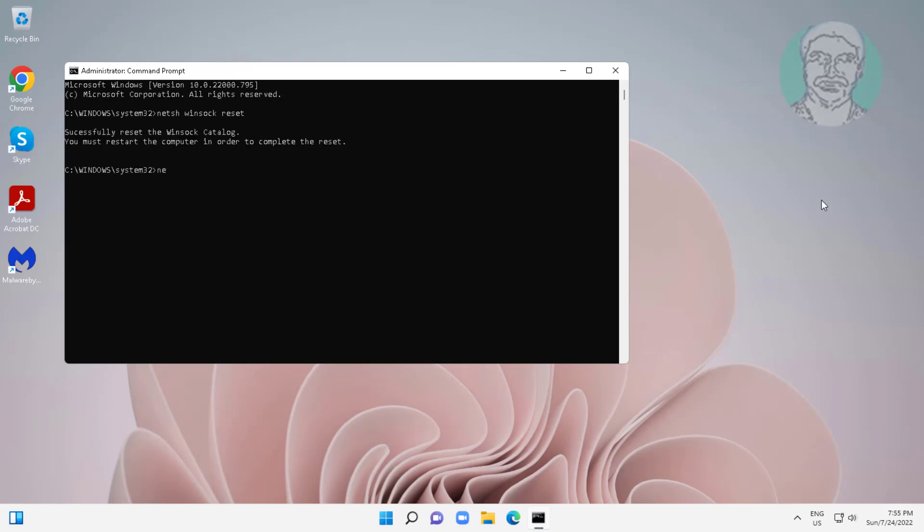Type netsh space int space ip space reset.